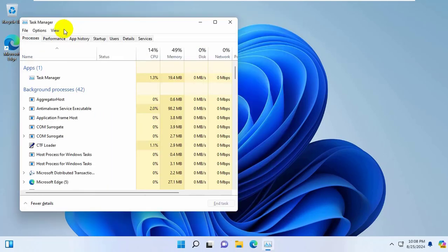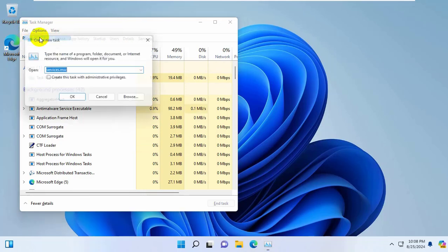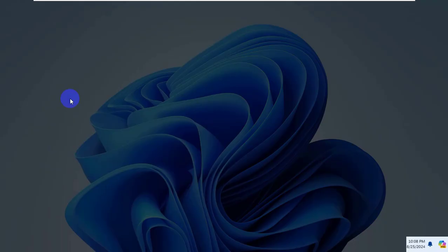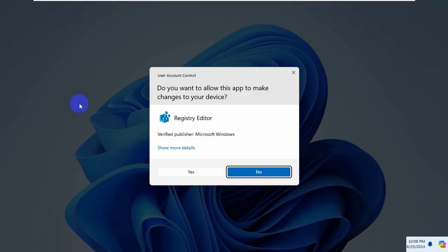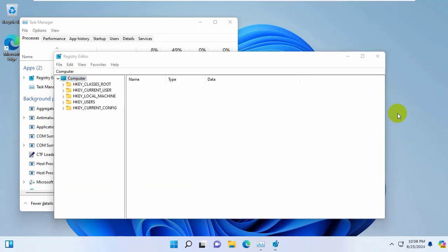If it did not resolve your problem, click on file, click on run new task. Type regedit. Click on OK. Click on yes. After opening the registry editor.